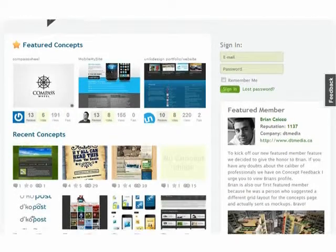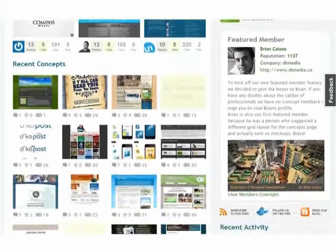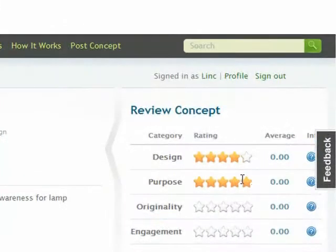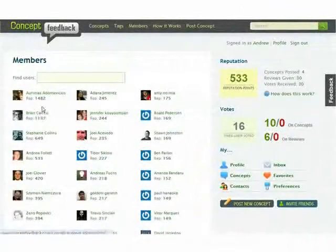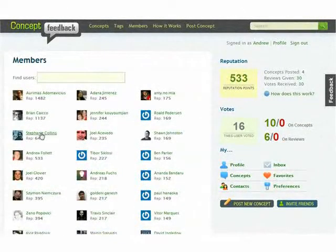Concept Feedback is a free third-party review tool where you can get quick, actionable feedback on marketing concepts from qualified professionals like yourself.